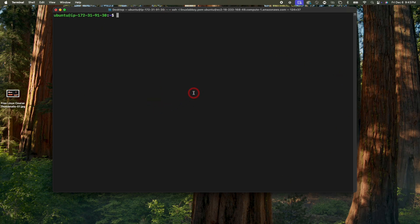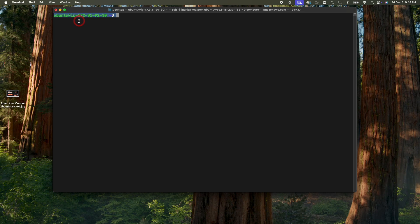Each time you log into your Linux server to practice Linux, this is the interface you're going to see — basically a dark screen with some text. So what is this interface? What is this dark screen and most importantly what is this text? The Linux user interface is how you interact with and communicate with the Linux operating system.